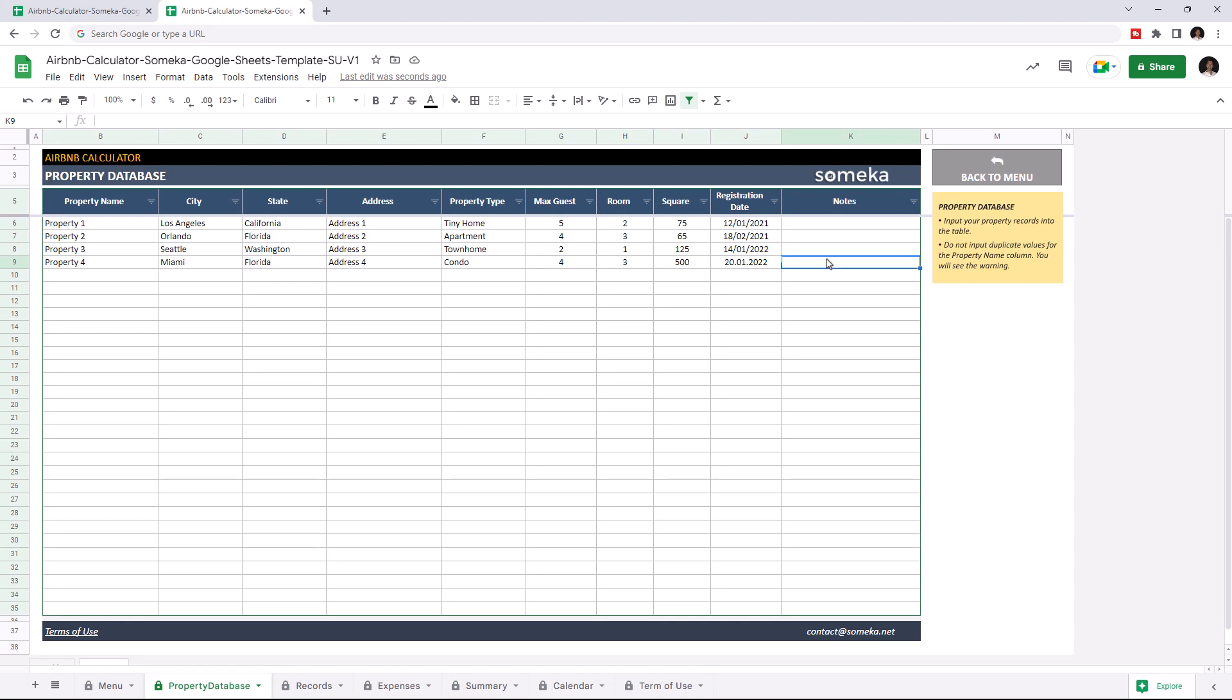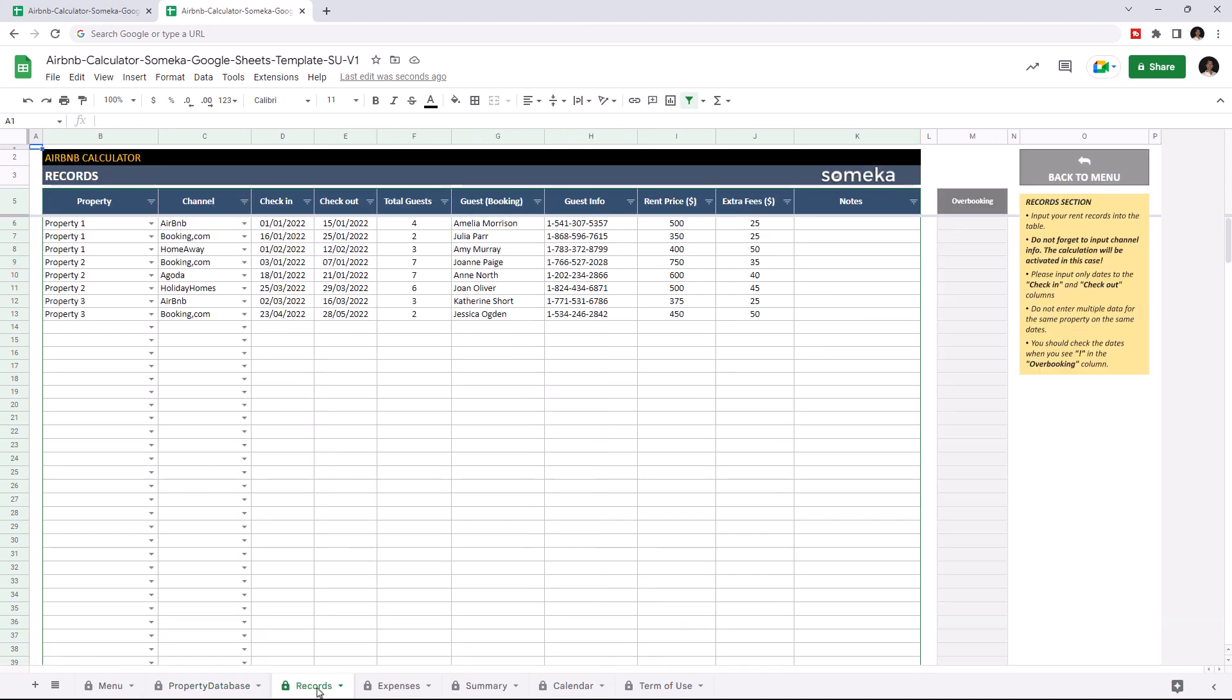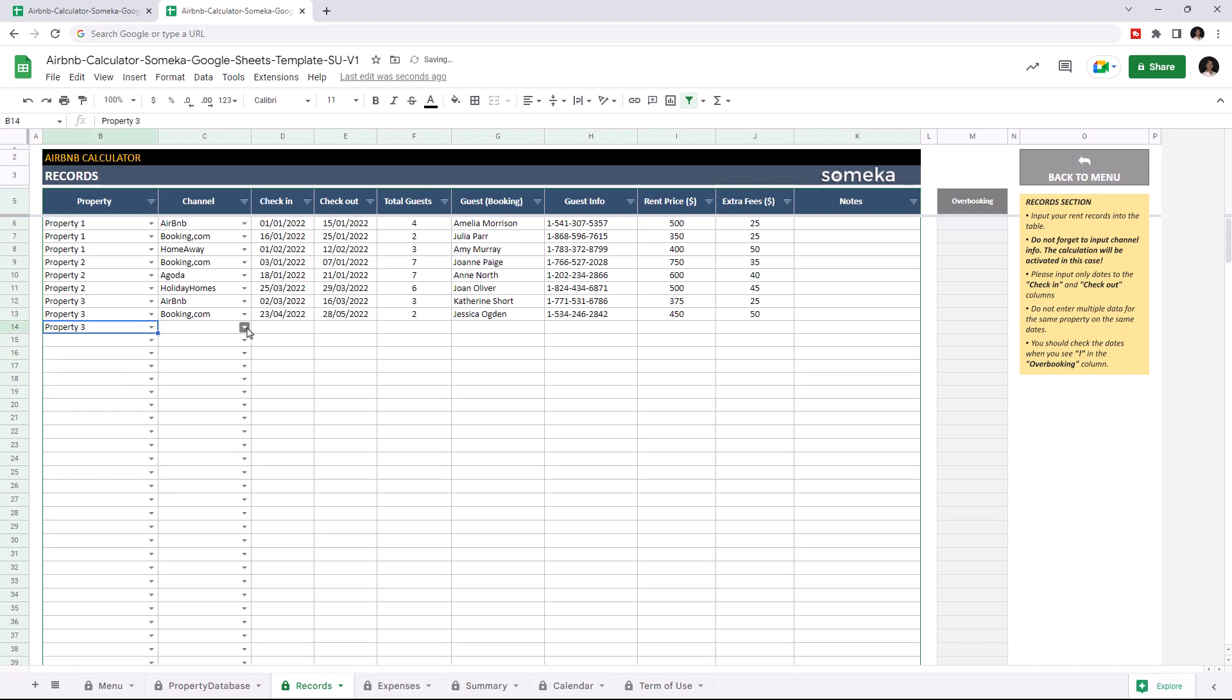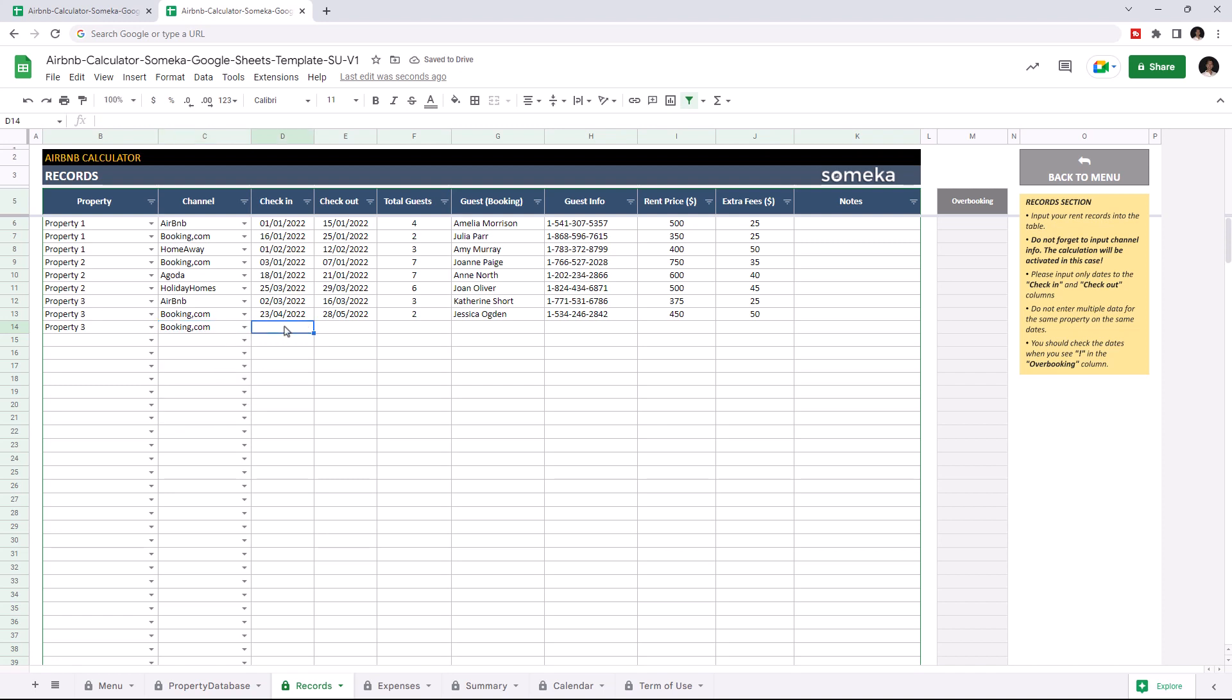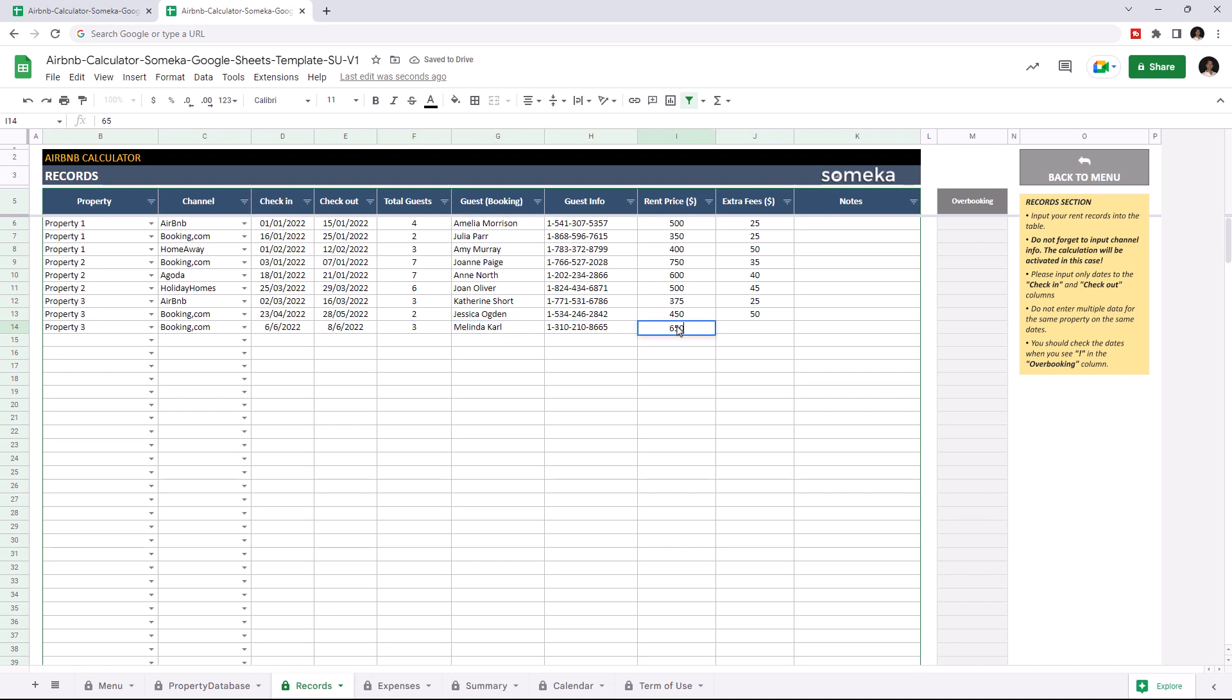Once you input all your property information you can continue with the records section. This is where you input your rent records and check-in and check-out dates. You can start selecting the property name, choose the sales channel, enter check-in and check-out dates, enter total guest number and enter guest information and write down rent price and extra fees.